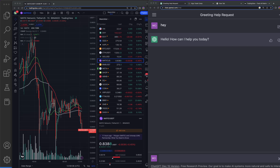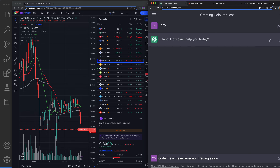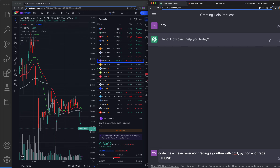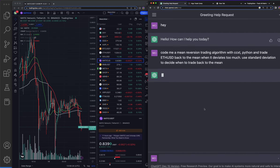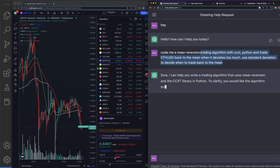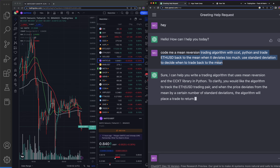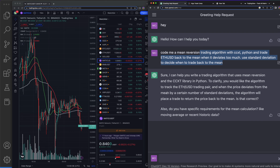In this video, I'm going to show you exactly how to use ChatGPT to code a mean reversion trading algorithm. So let's go ahead and do that. I'll give it more intricate instructions than I have in previous videos. If you've never coded before, don't worry about it.